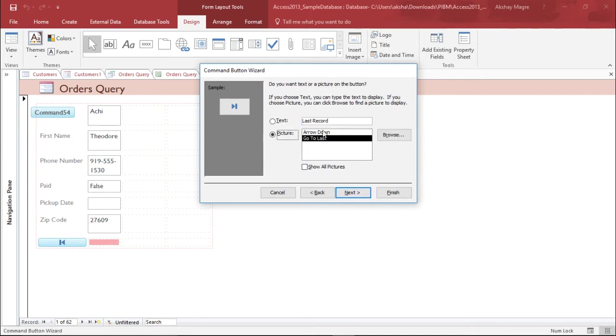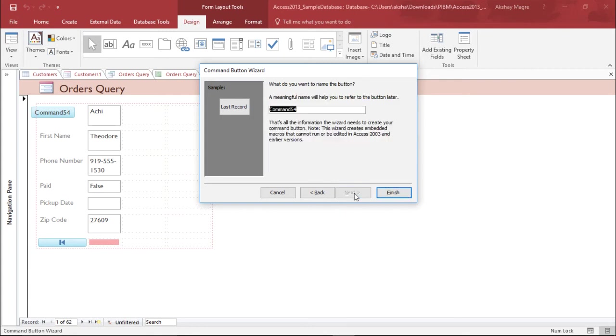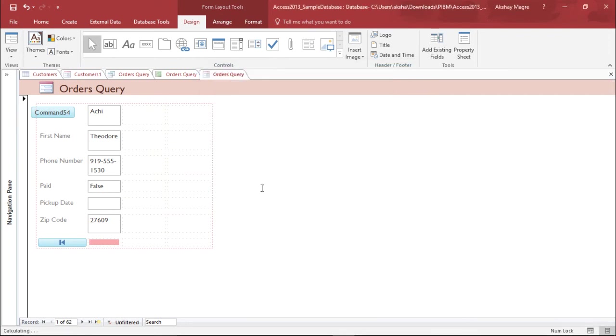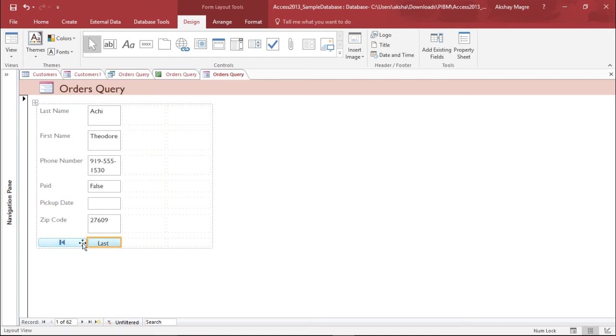I simply hit next. This time it's asking whether you want the picture or the text. Let's try the text this time. I'll hit next. Go to the last record. This will be the name of my button, and I just hit finish. I have a description now.